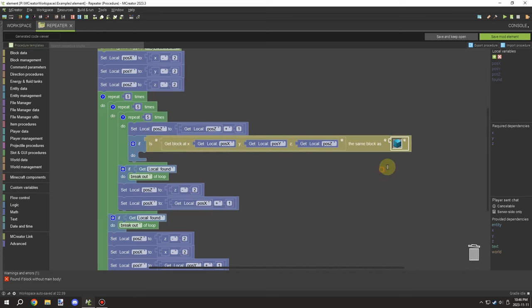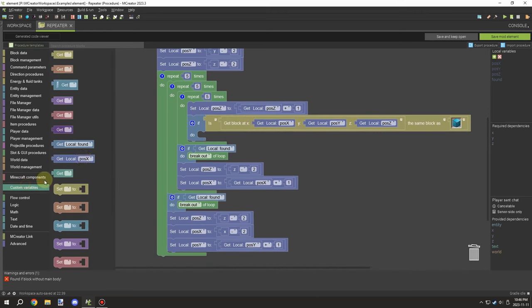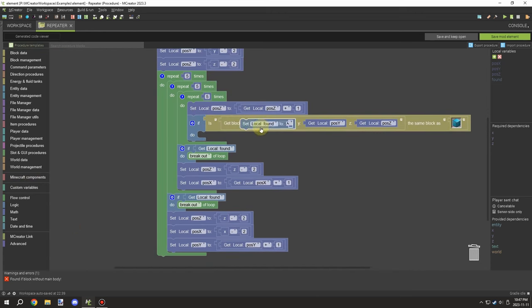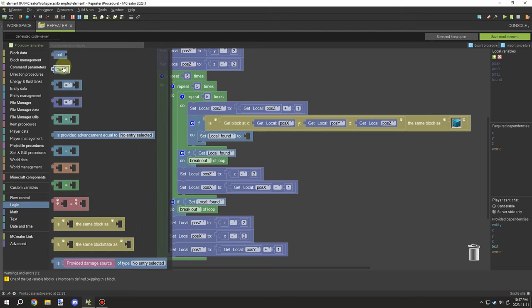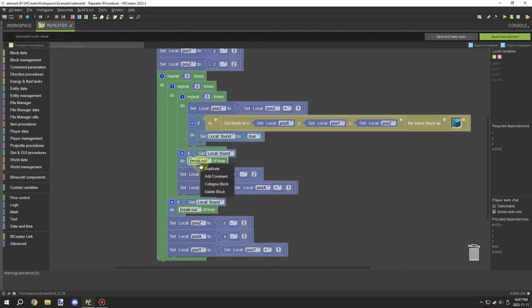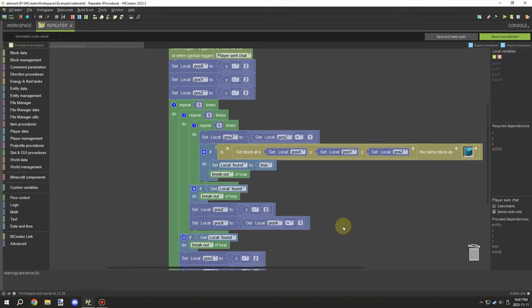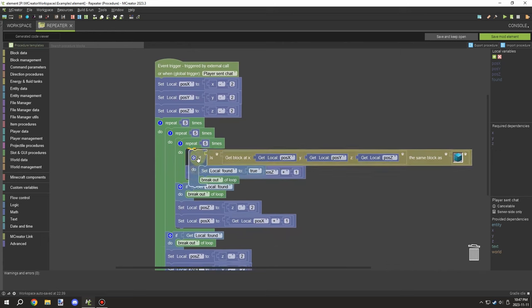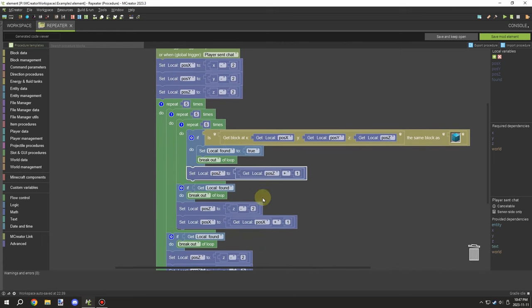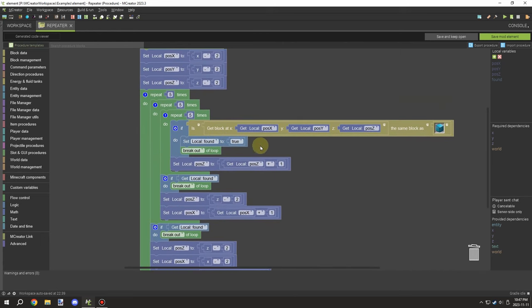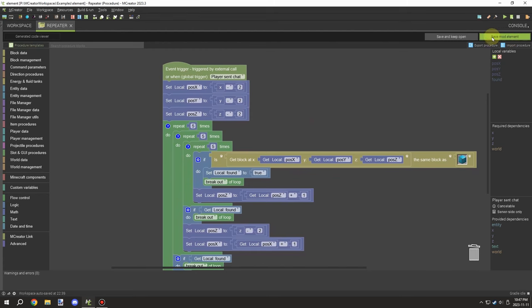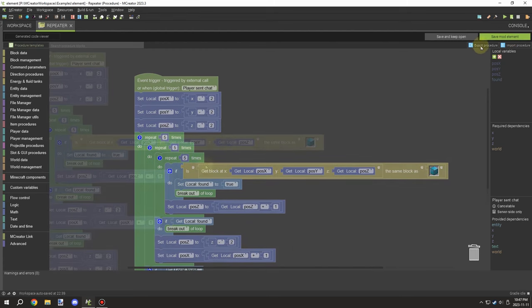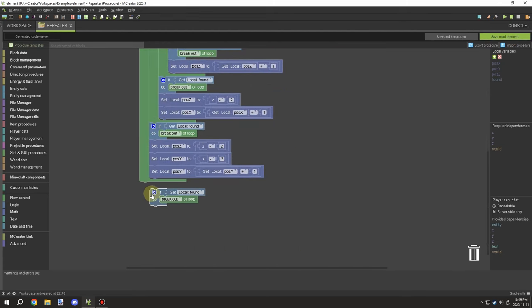We're going to test for that diamond block there, and then what I want to do is basically set this variable to true. Now by default it'll be false, so we don't need to set the variable to false, but we do need to break the loop after we set the variable. Once we've done that, we need to make sure that all the increments are after the particular part.